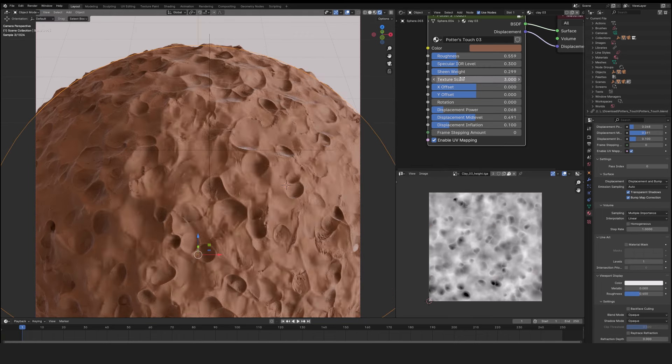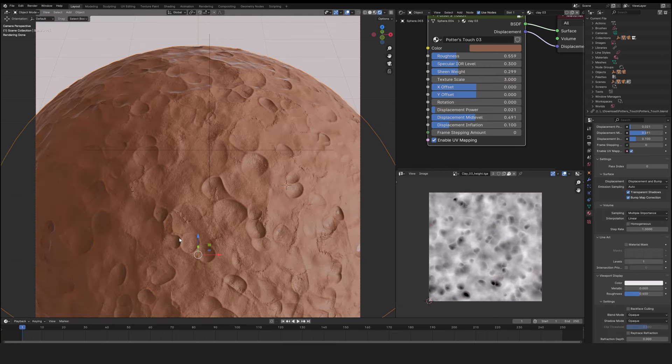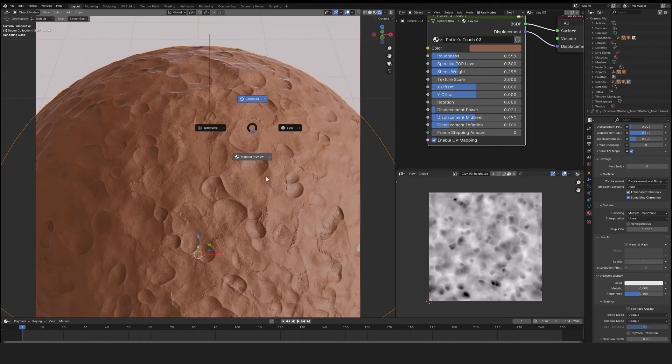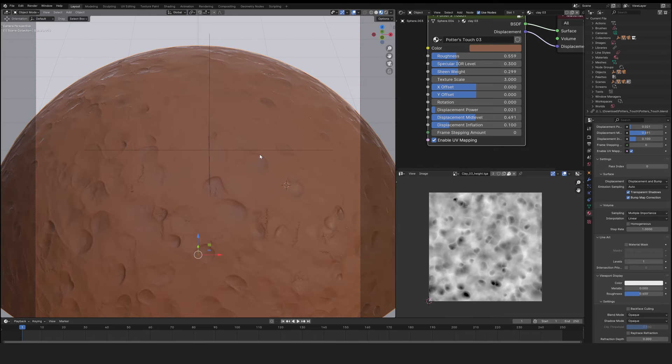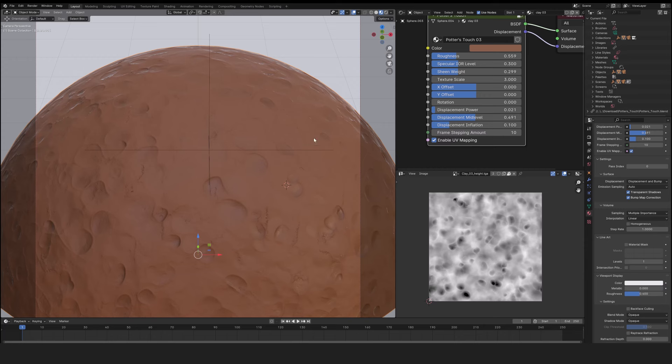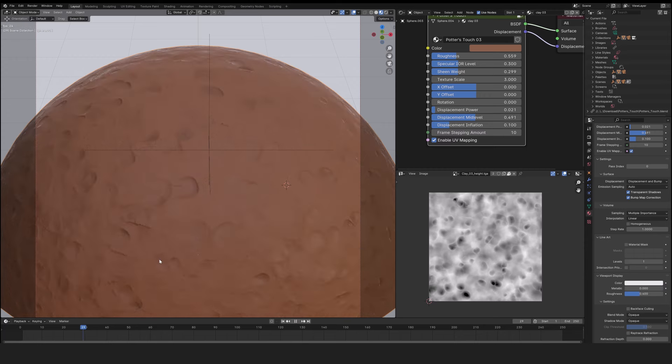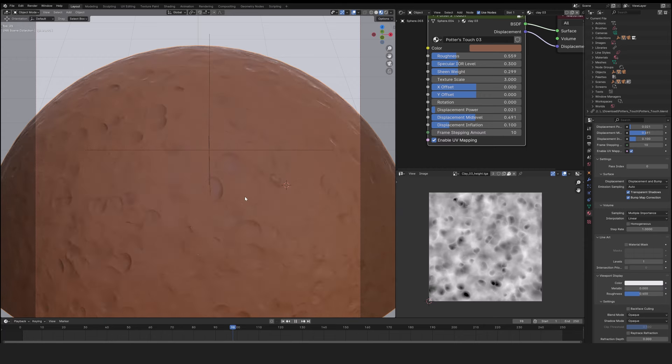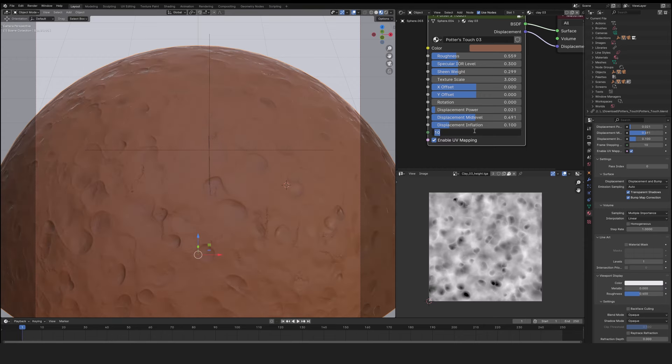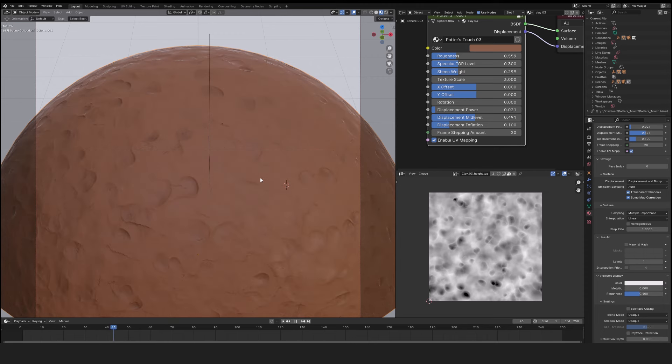The frame stepping amount option is extremely interesting if you want to do animation. Let's go back to viewport mode. Default 0. If I run my animation curve, nothing happens. However, if I set it to 10 every 10 frames, the texture will change position and rotation automatically.